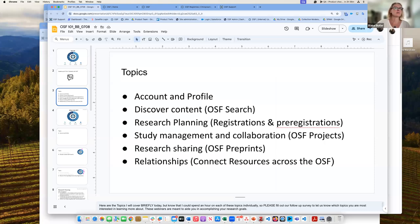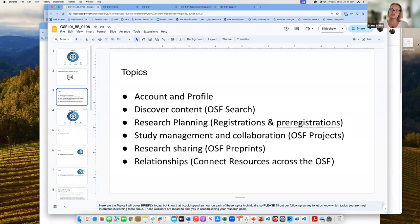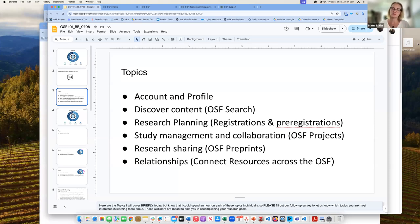Here are the topics we're going to cover today: your account and your profile, discovering content through search on the OSF, research planning including registrations and pre-registrations, study management and collaboration which is the core of the OSF through OSF projects, research sharing via OSF preprints, and relationships — how you can connect all of these resources across the OSF to boost your profile and your digital presence.